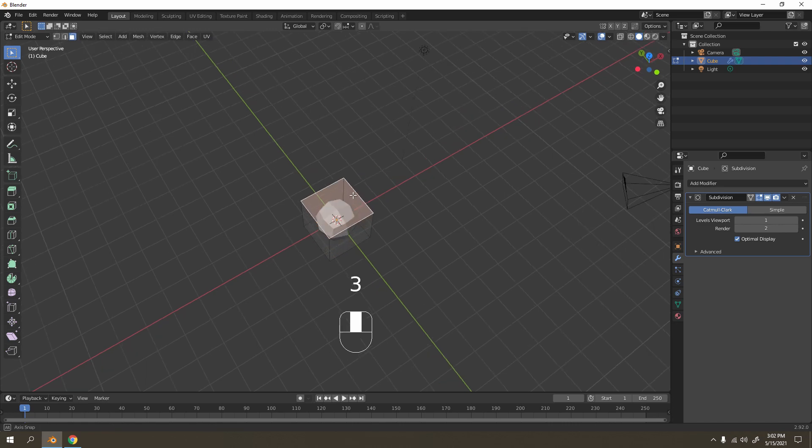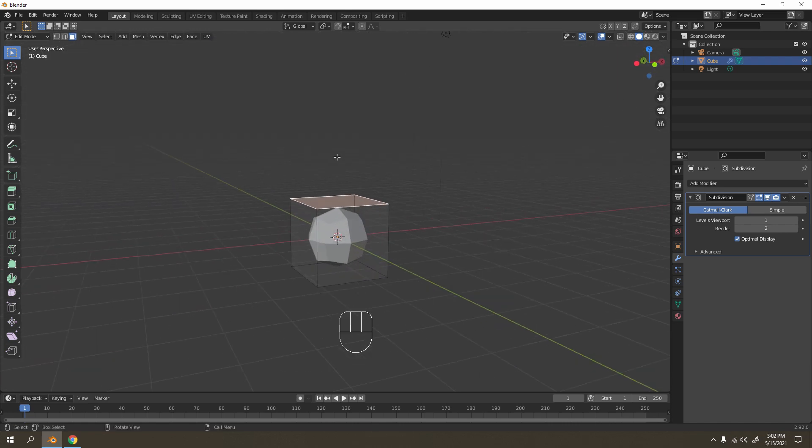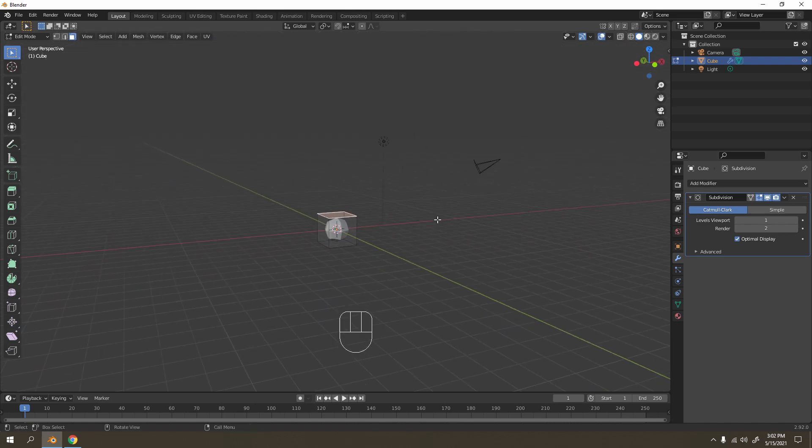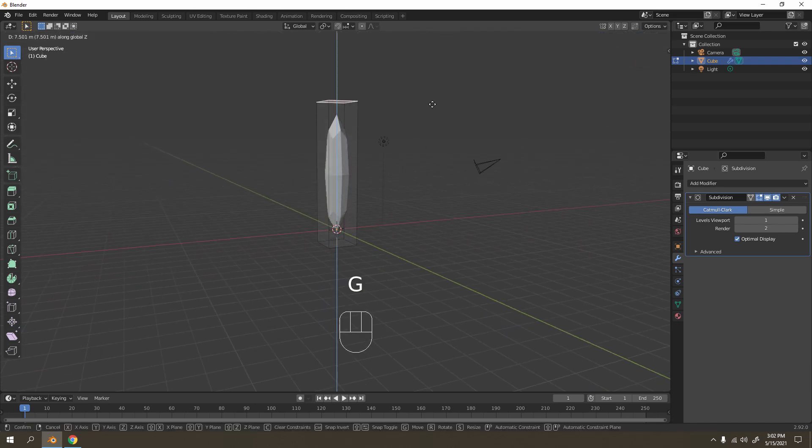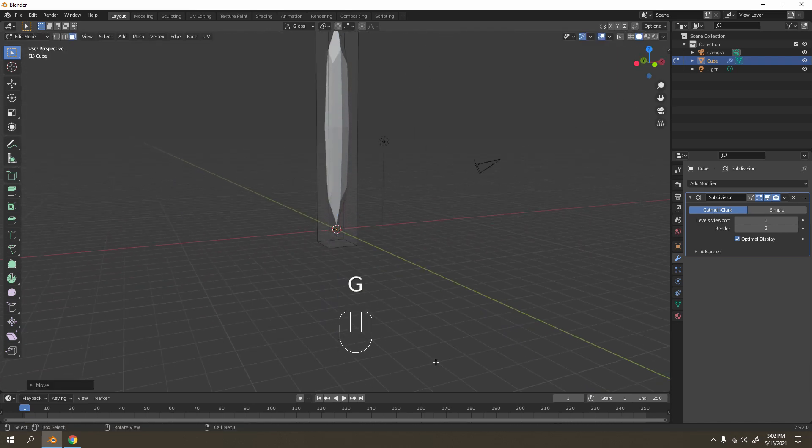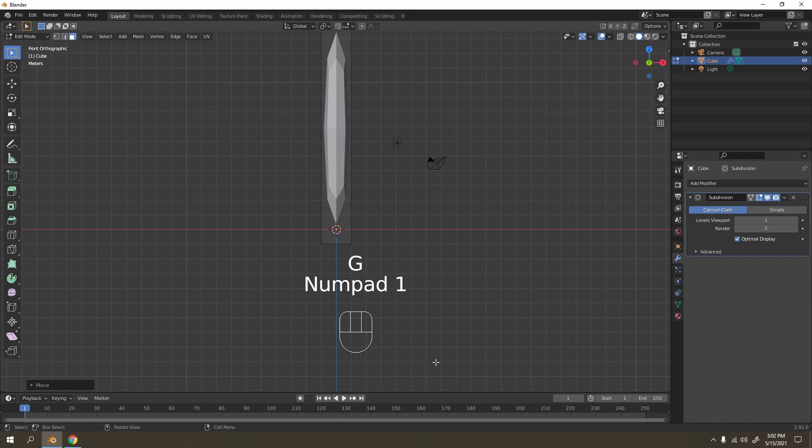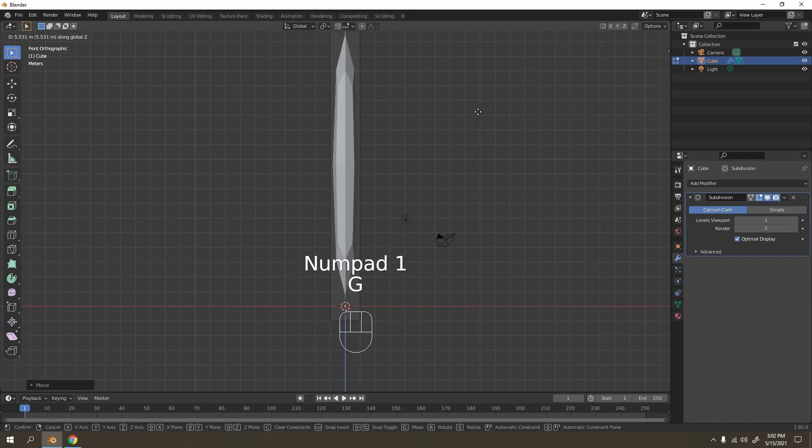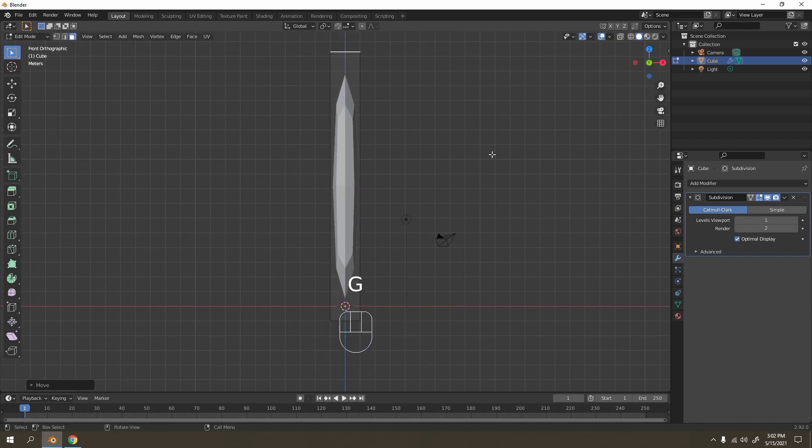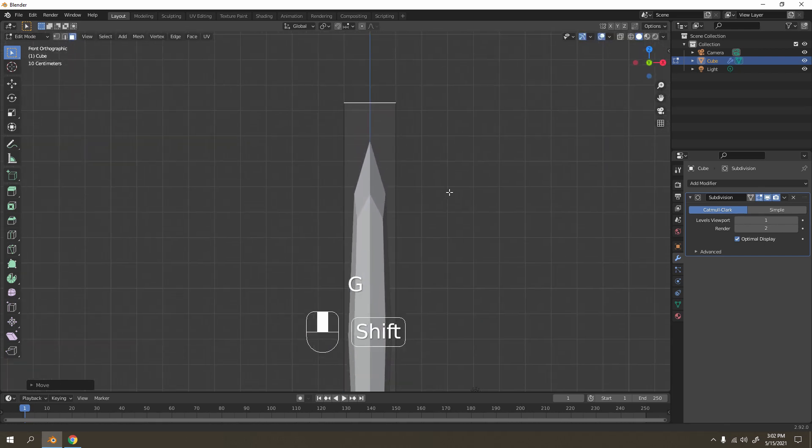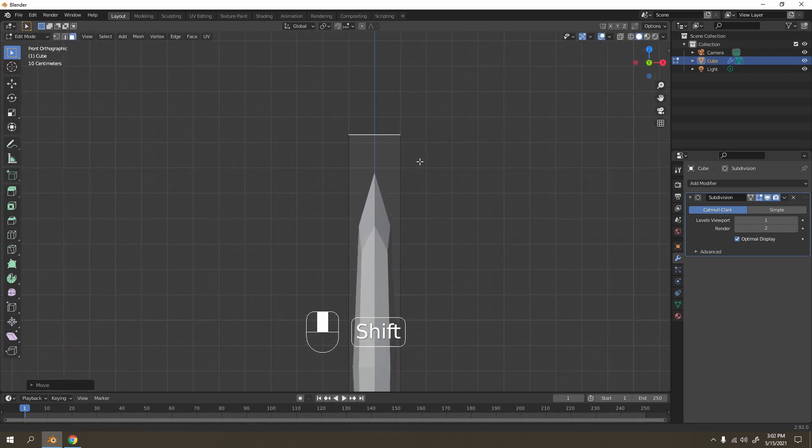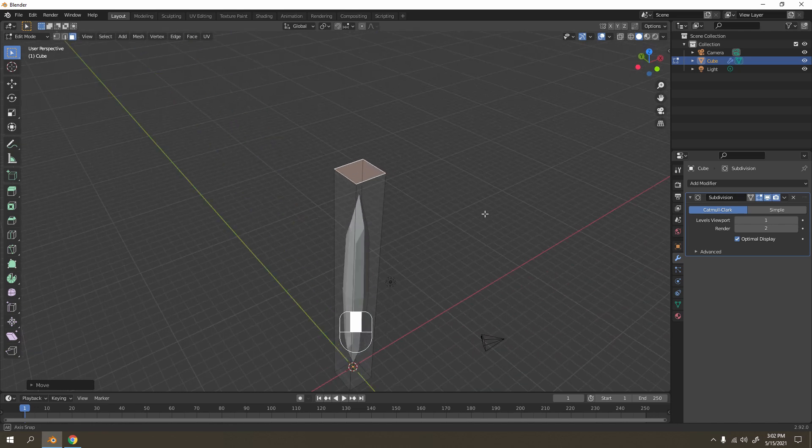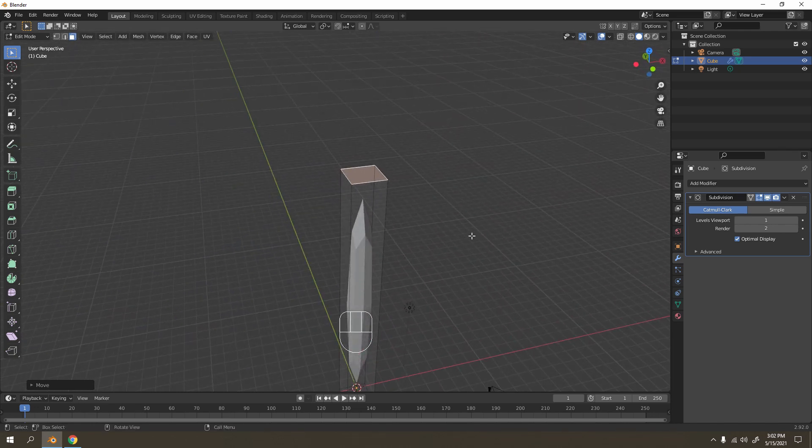Select the top, grab that up and press 1. Wrap it up. Okay, now you got that one. Extrude, scale.